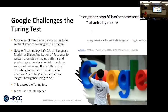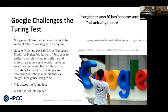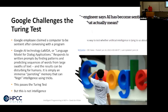You may have heard a couple months ago that one of the Google scientists turned off the AI because it became sentient. That person no longer works there, because the truth is it's based on an AI technology called LaMDA, or Language Model for Dialogue Applications. It responds to written prompts by finding patterns and predicting sequences of words from large swaths of text, and the results can be disturbing. It says it is simply an immense parroting memory that can feign intelligence using tricks. So it does pass the Turing test, but I myself do not call this an intelligent program.